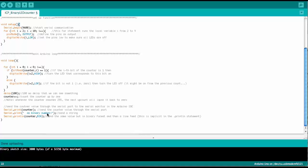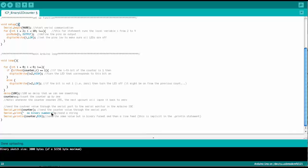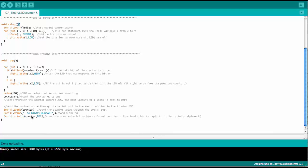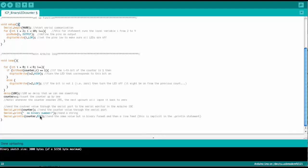and then the next serial print statement, that prints the counter number now as a binary number. So by putting comma BIN here, that tells the print command that now we want the counter as a binary number.